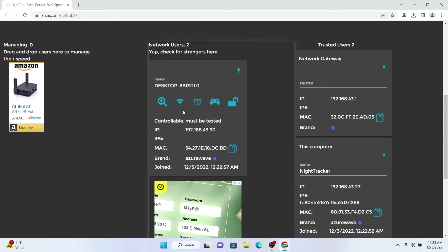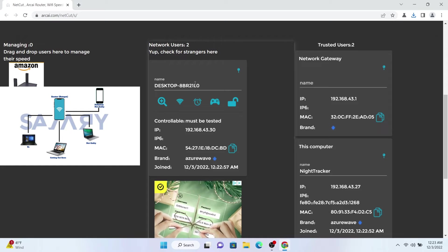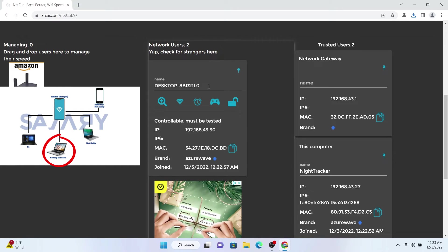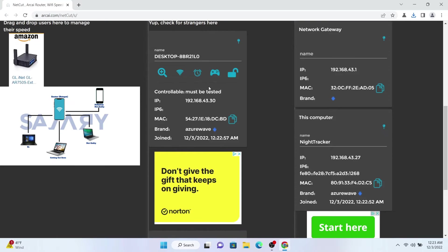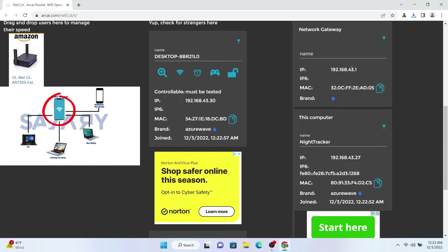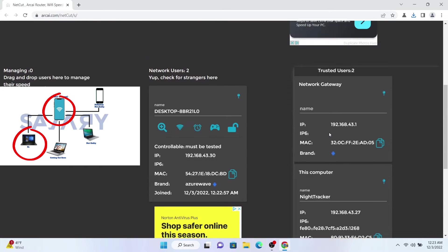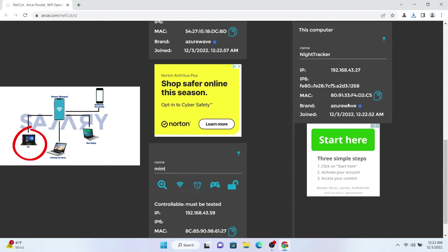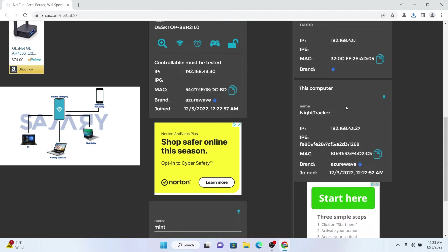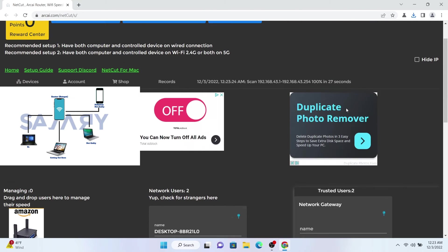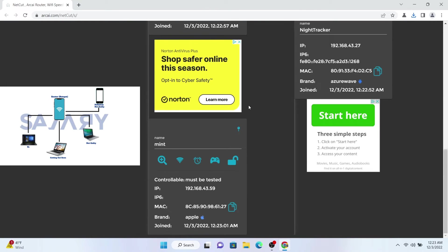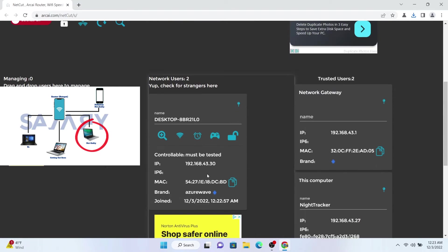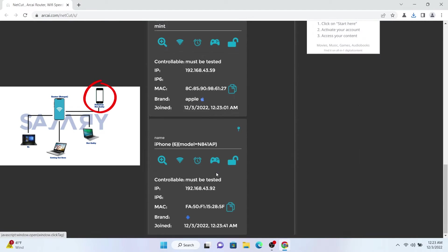Let's take a look at this with the diagram again. Desktop 8BR, whatever that thing is, is the computer that we're going to be blocking and getting cut soon. This is the router. This is our computer, it's on the right side because it's part of the trusted users, which means we're not going to cut ourselves. And that is the Linux machine, Linux laptop.